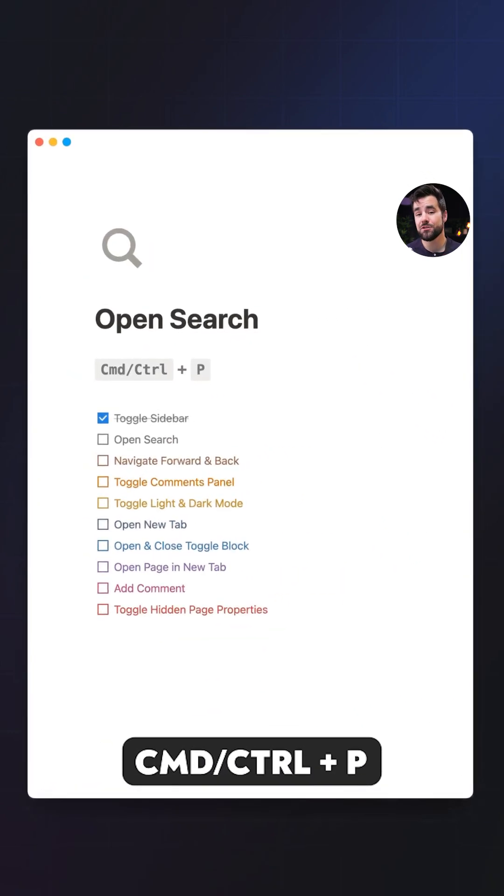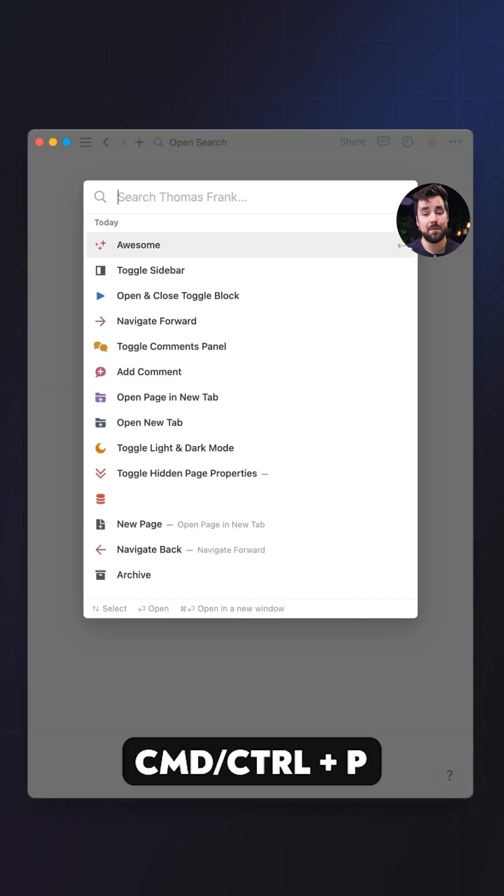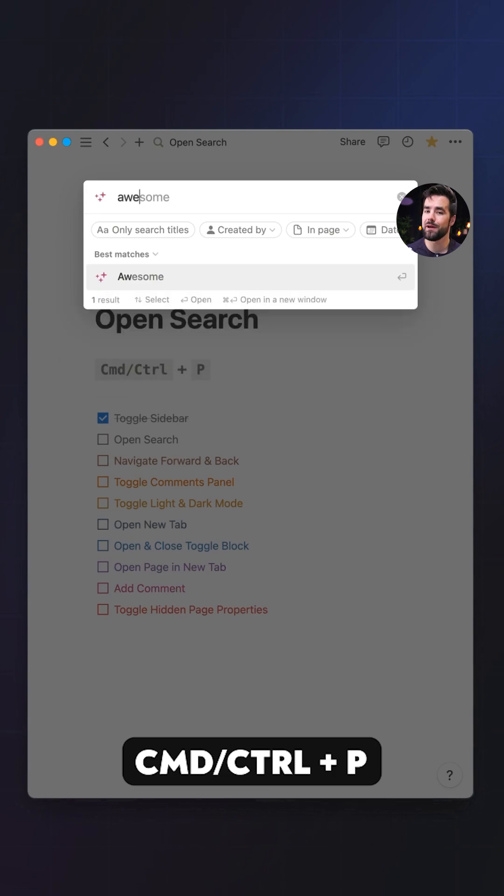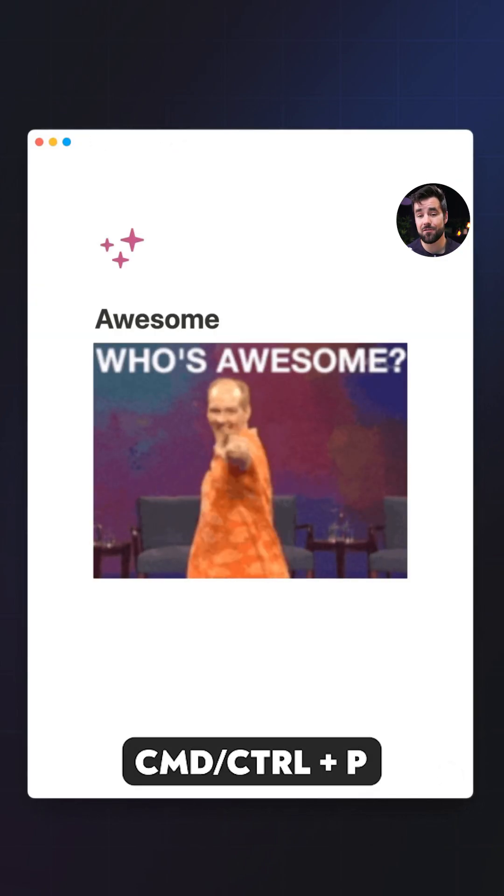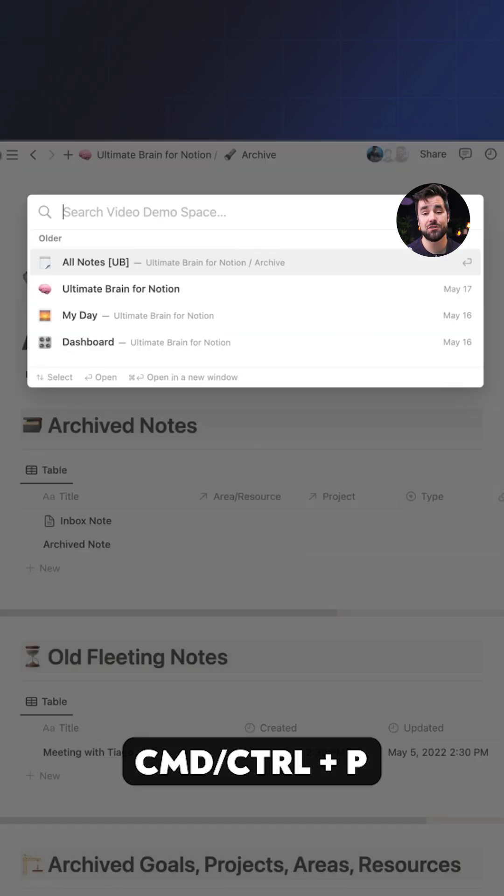Number two, opening the search window with command or control plus P or command or control plus K. And when you're there, you can start typing to narrow down your search results. You can use the arrow keys to navigate those results and you can use enter to open a page or even command or control enter to open up a page in a new tab.